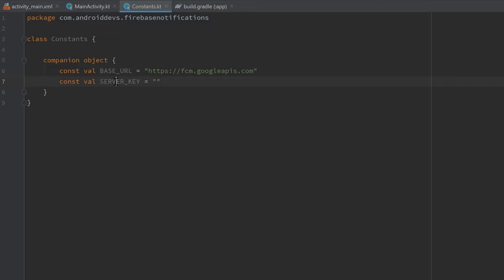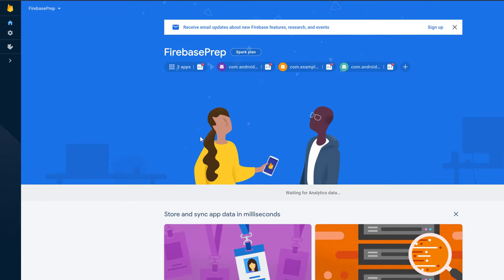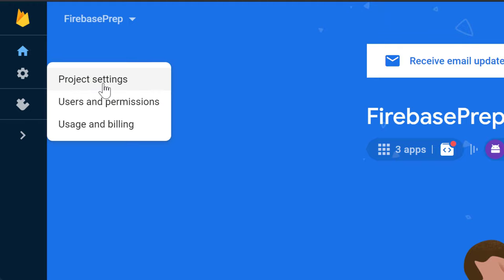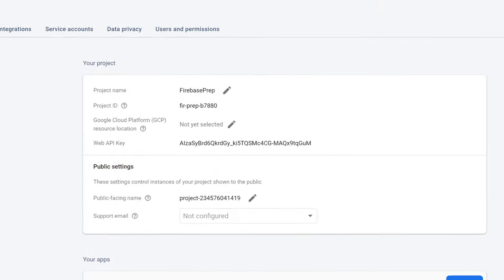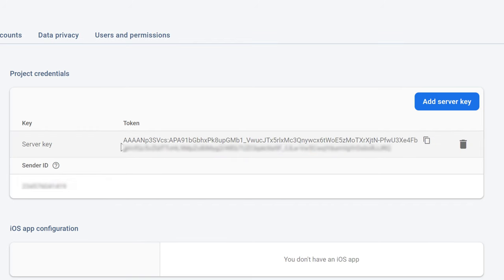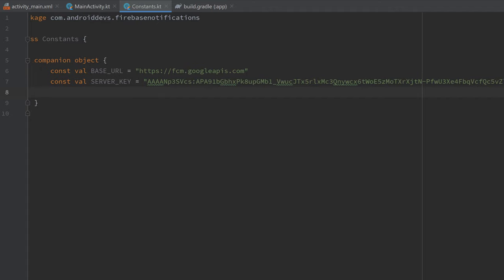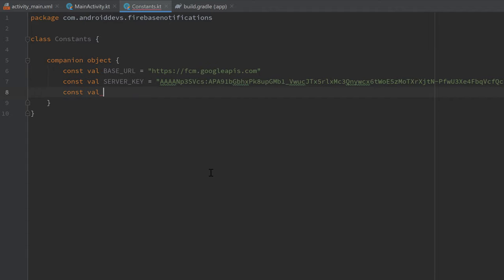The next constant will be your Firebase Cloud Messaging server key: const val SERVER_KEY. You get this from your Firebase console — go to Project Settings, then Cloud Messaging, and your server key is right there. Copy it and paste it into the quotation marks. The last variable is the content type of our request: CONTENT_TYPE set to 'application/json', which is the format required by Firebase.